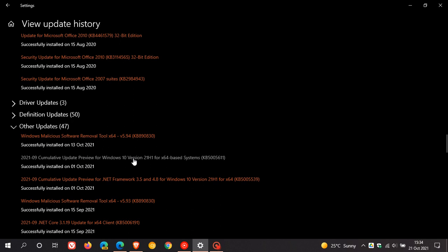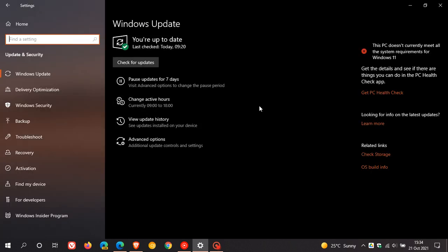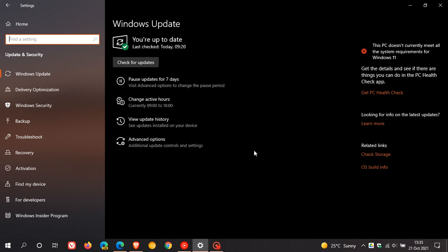Now, the only problem is if you pause or skip these updates, according to Microsoft, this can result in a backlog of updates and increase the size of the Windows update packages.